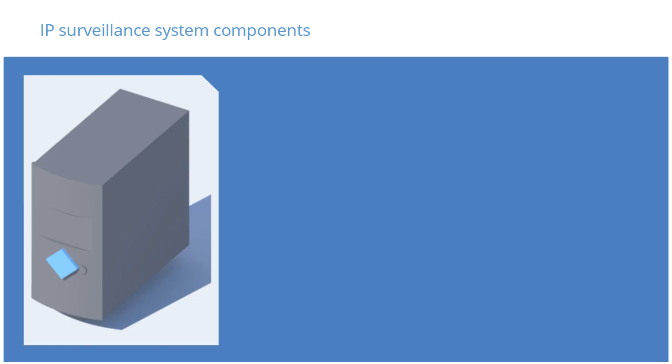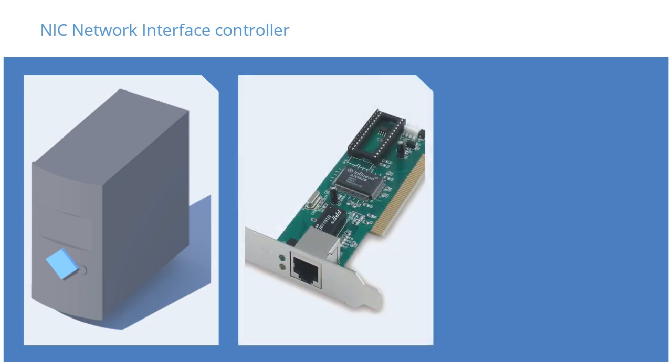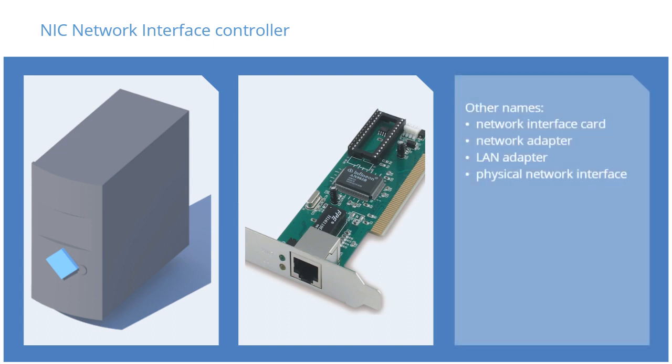Let's look at the network components. All devices, including servers, use network interface controllers to connect to other devices, also known as a network interface card, network adapter, LAN adapter, or physical network interface. The NIC is used to connect a computer to the computer network.